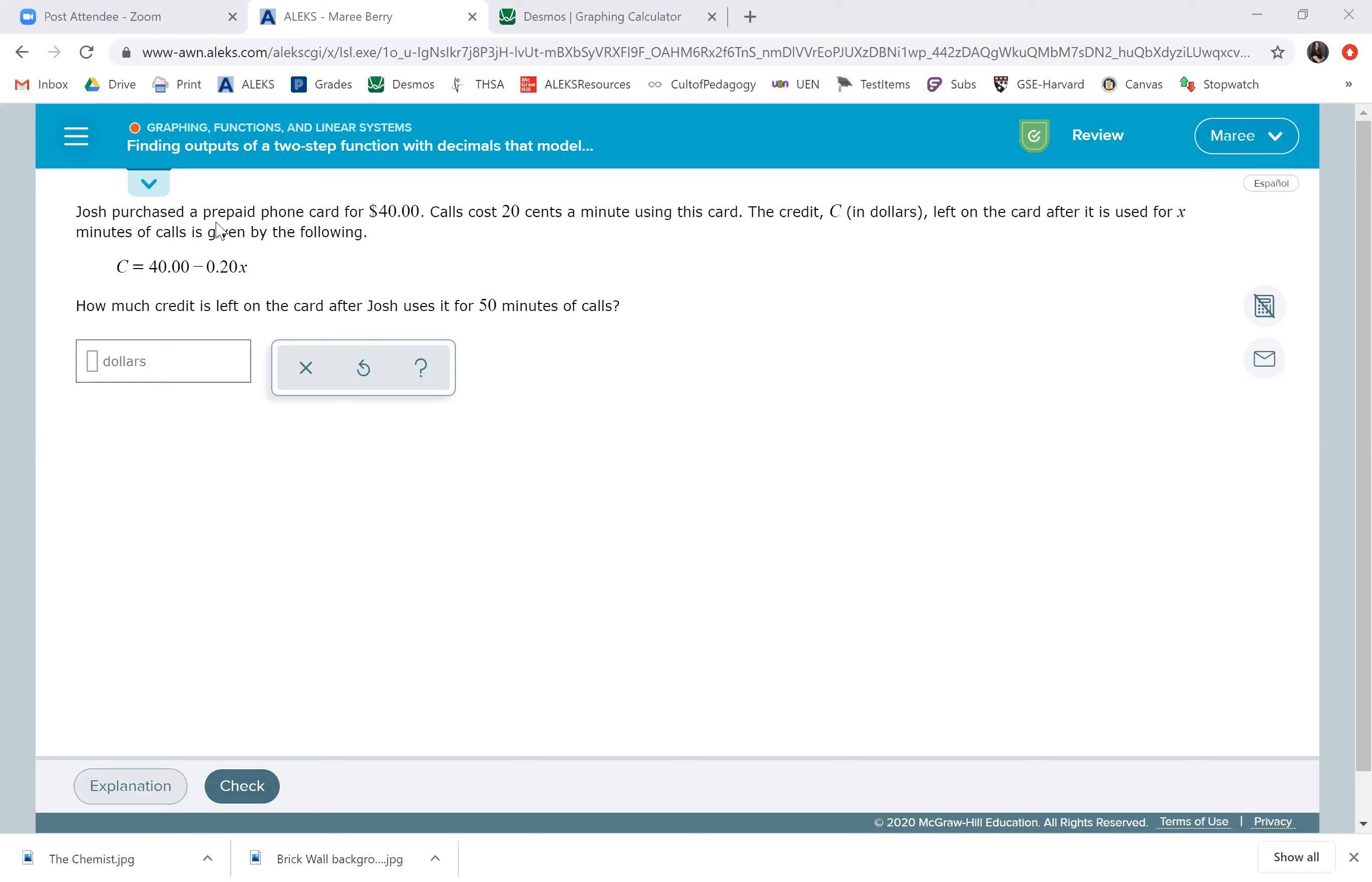For this particular topic, we just have to plug in what they're asking and solve for it. It says,